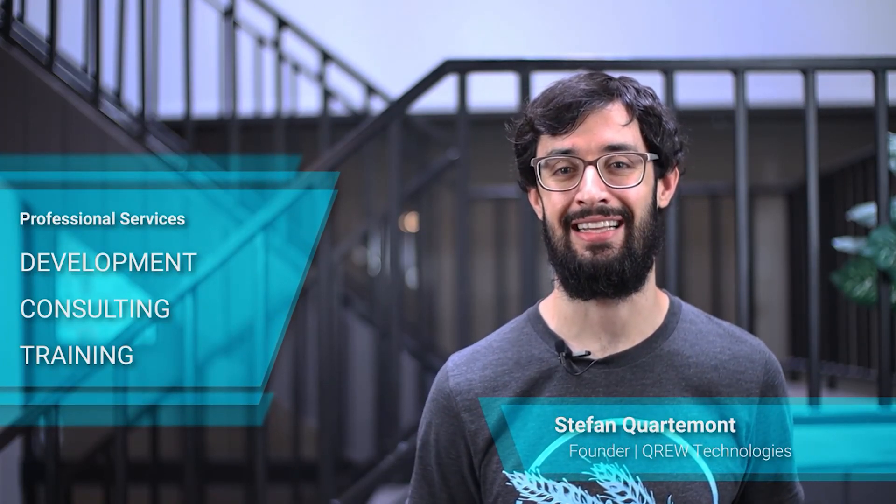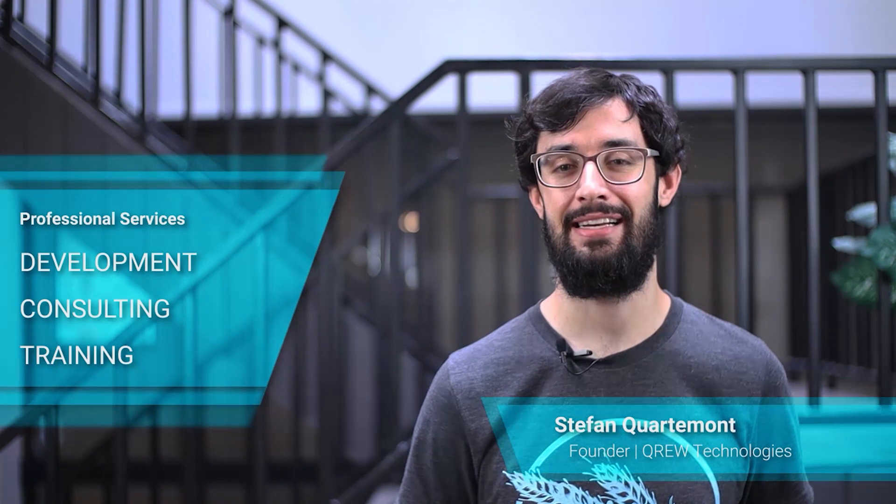At Crew Technologies we love helping people get great value out of AppSheet. We do that through offering professional services and helpful content like this. To stay up to date like and subscribe, and we're always trying to improve so leave us your thoughts in the comments. Thanks for watching.